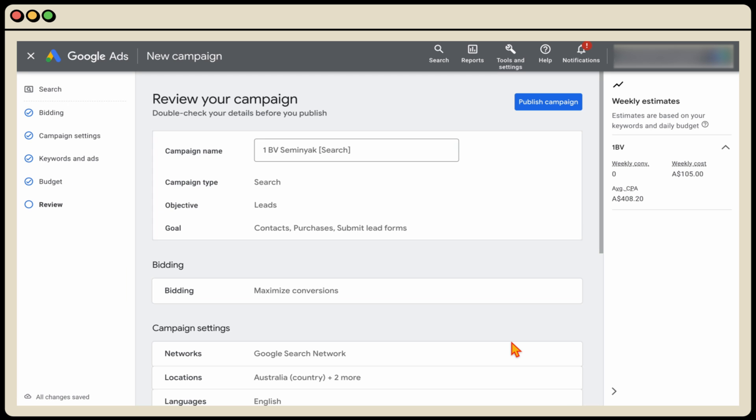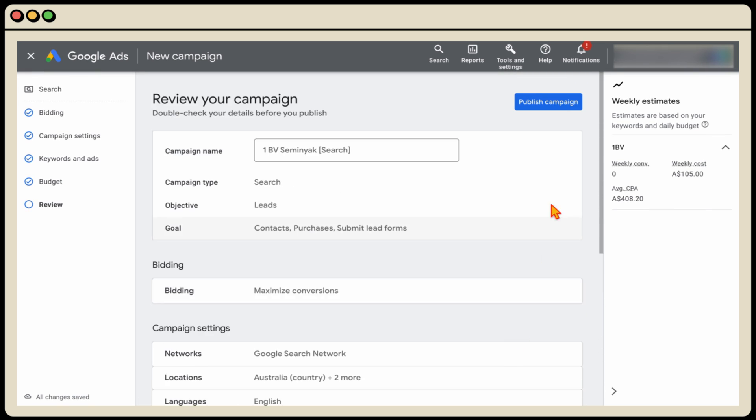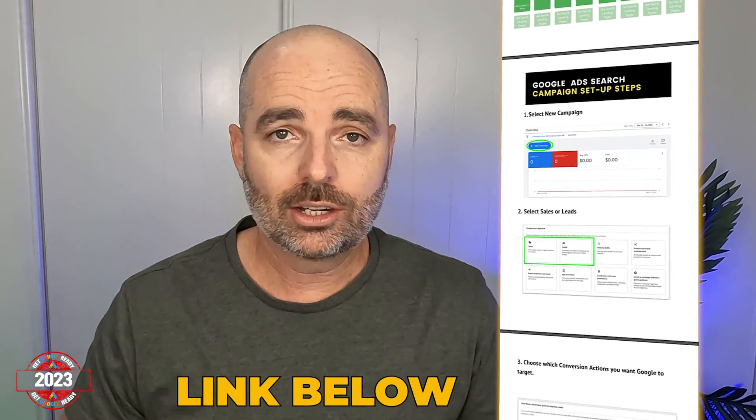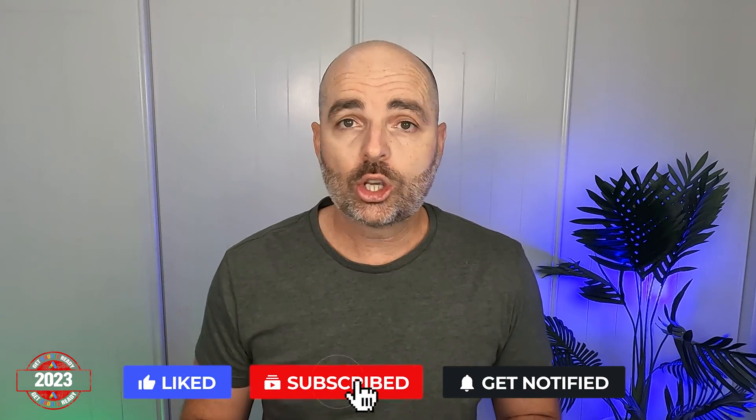Then click next, review all of the sections, and once you're happy click publish campaign. Congratulations — that's how you set up your very own Google Ads search campaign. If you've missed any steps or want to download my free Google Ads search campaign setup guide, follow the link in the description below. Please subscribe and turn on the notification button so you know every time I release a new teaching video in this free 10-part series called Get Google Ready in 2023.